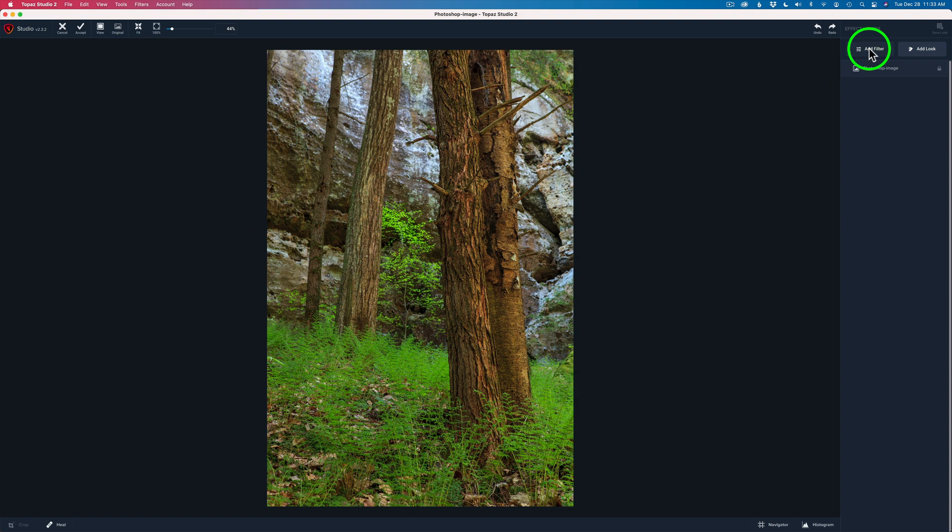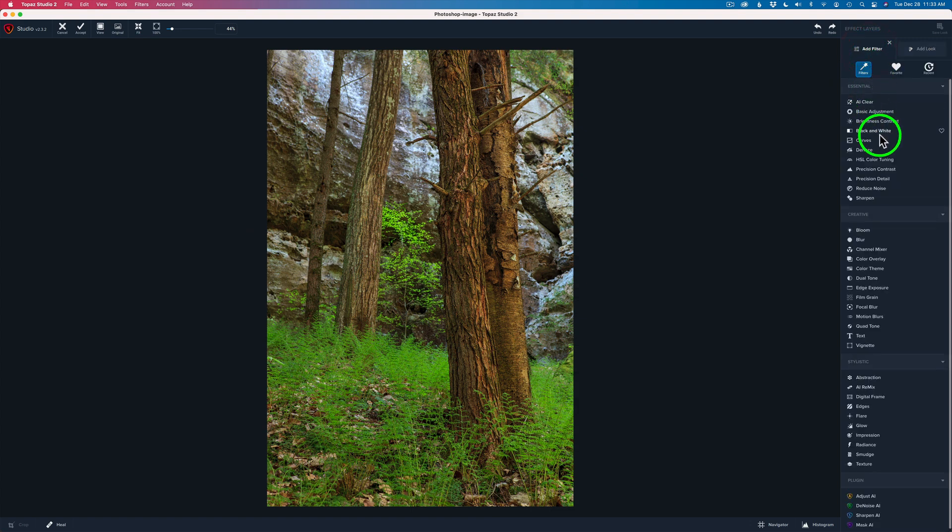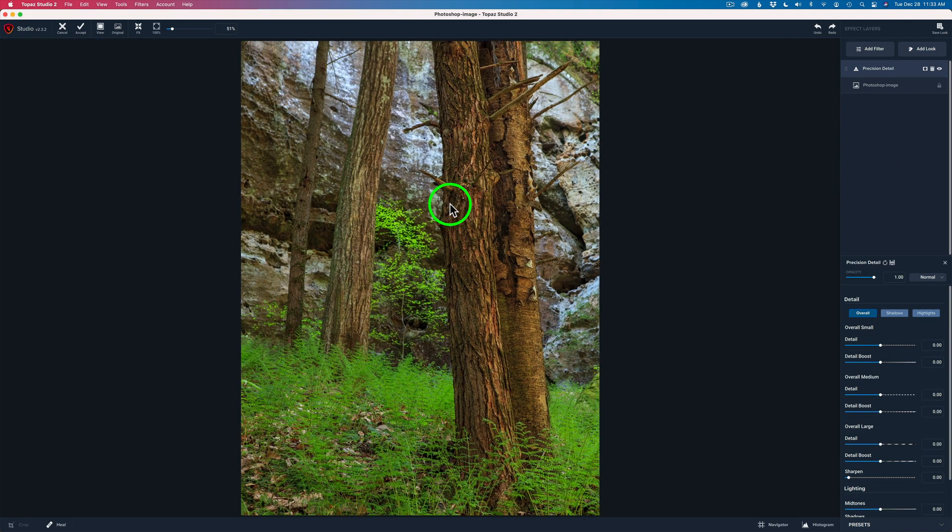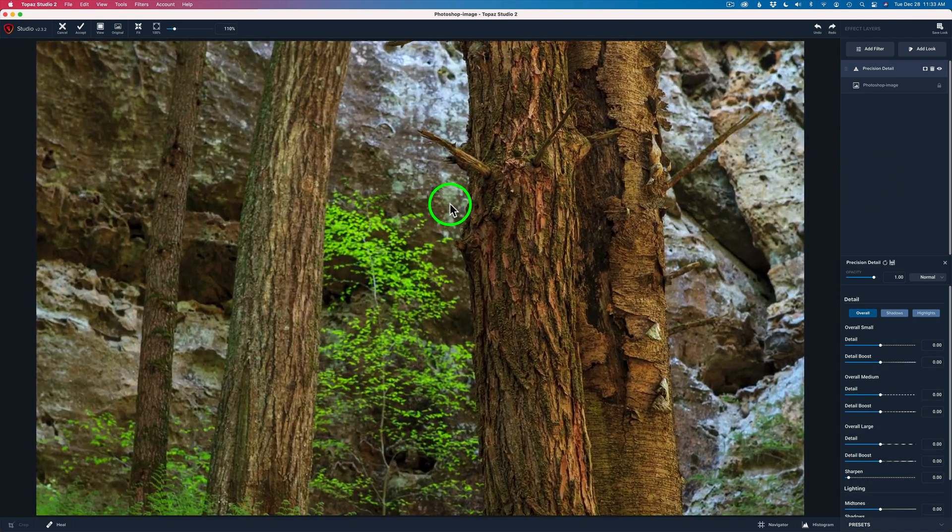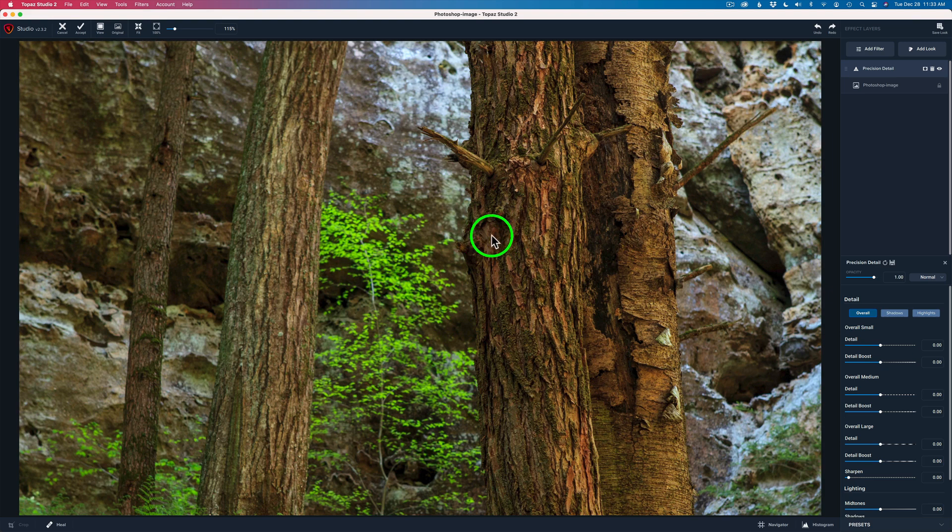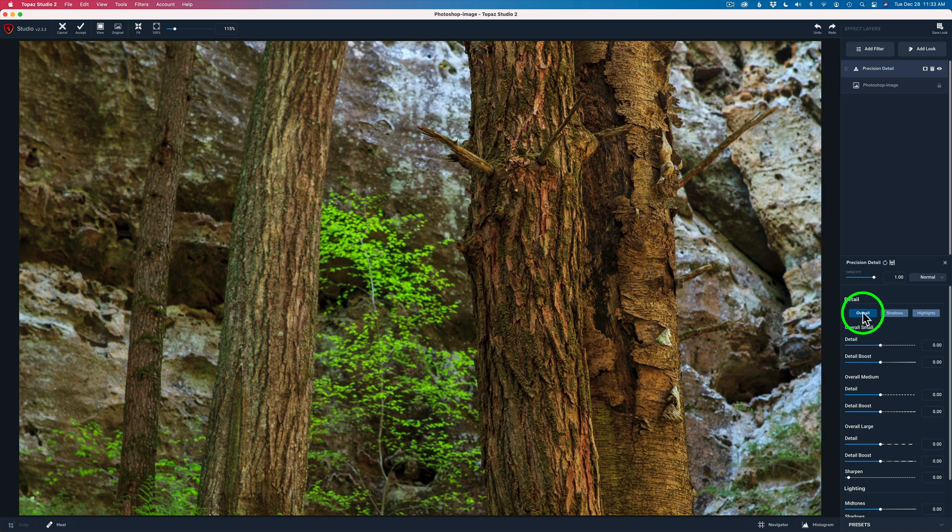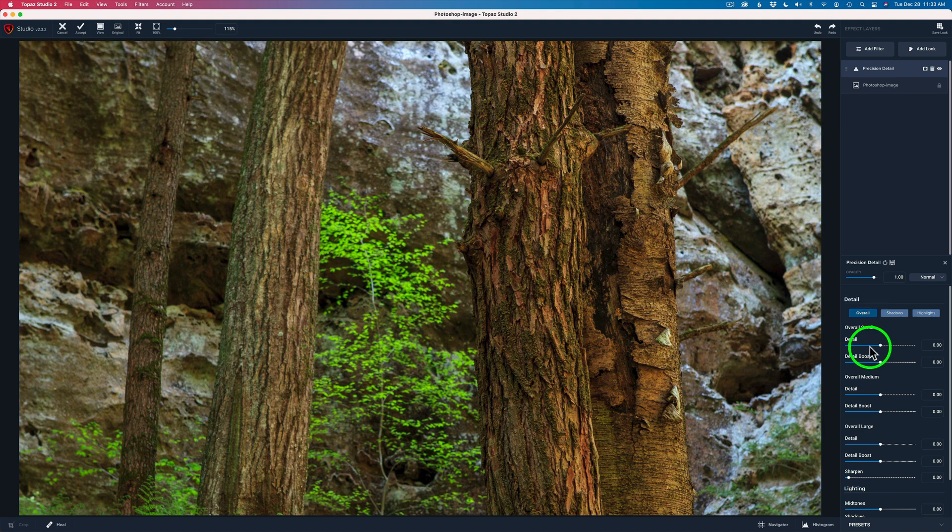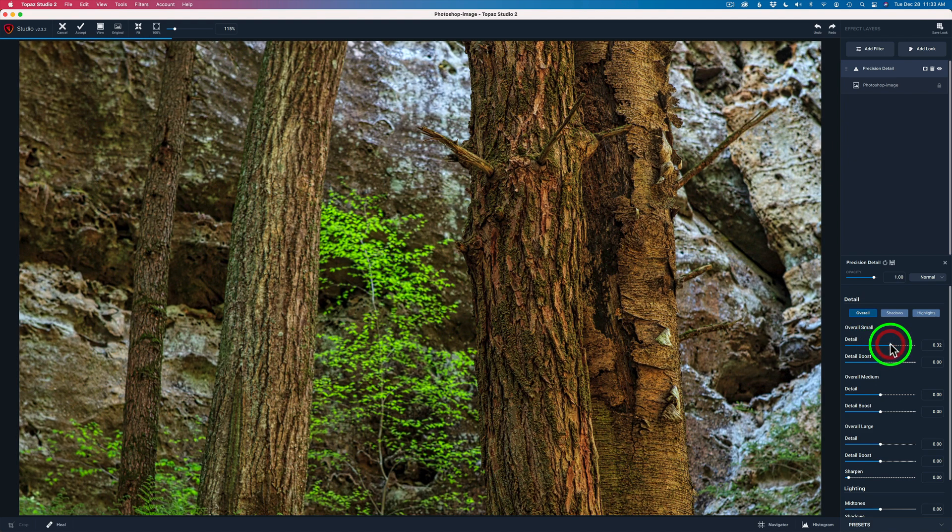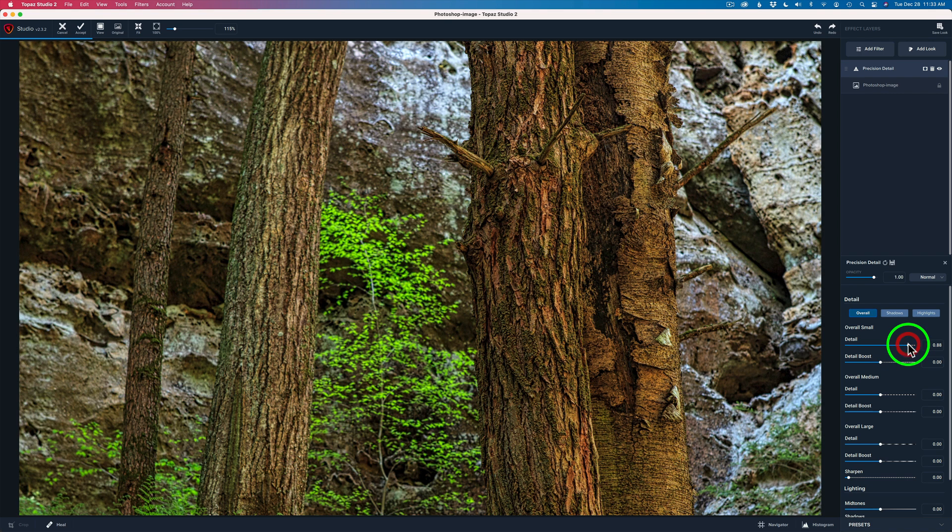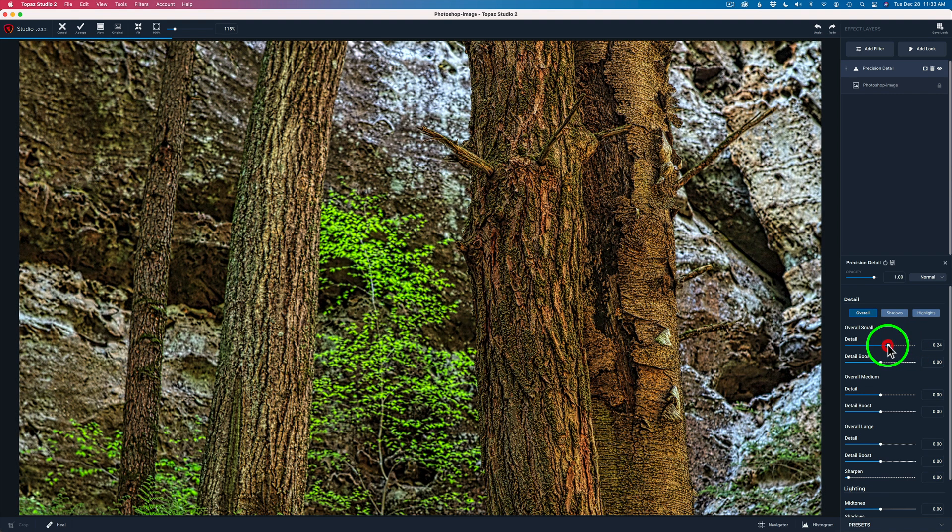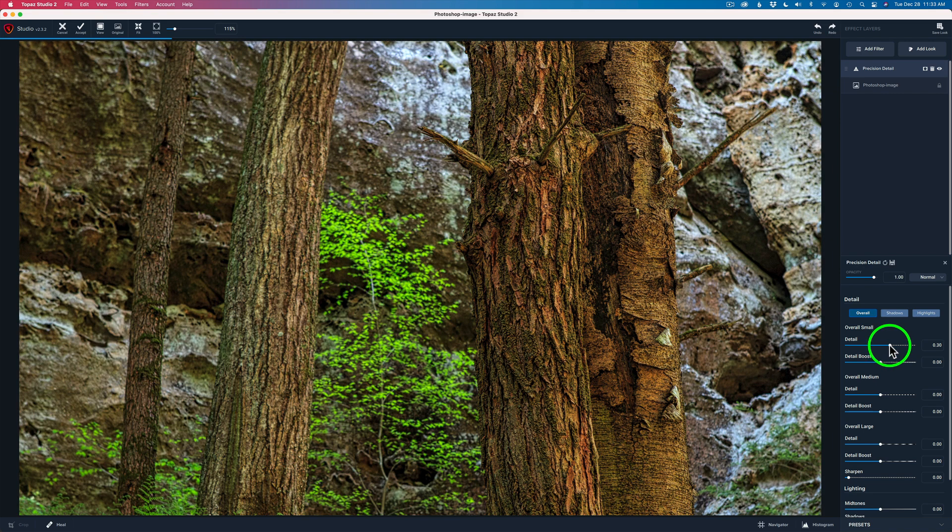Let me go ahead and grab the precision detail filter found right under the essential group. I'm going to zoom into the image so we can really see how much detail we're adding. Now remember I'm only looking at this tree right here. I don't care what it looks like on the rest of the image. I'm going to start with the overall small. It's just looking for small areas of detail. I'm going to pull this up so you can really see how much detail it can add. I don't want to add that much detail. I don't want to overdo it but I want to add a decent amount maybe right like that.